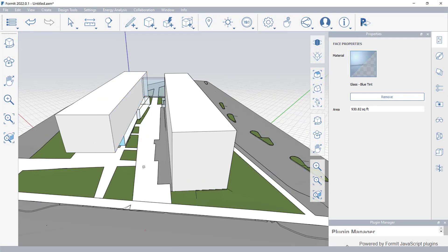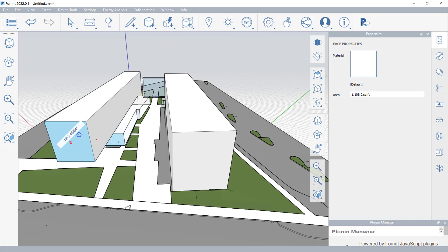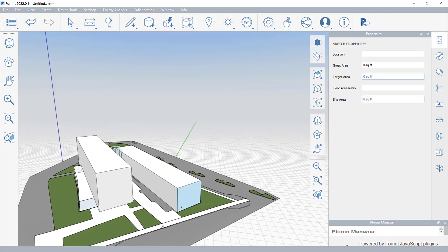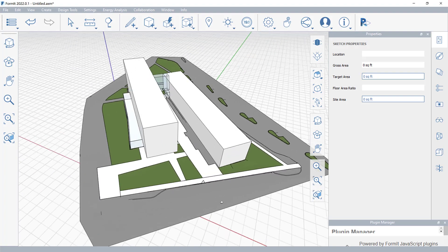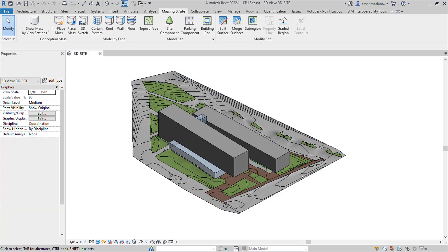Formit Pro offers expanded functionality that better integrates with Revit, allowing you to connect your Formit conceptual design with your Revit design documentation.